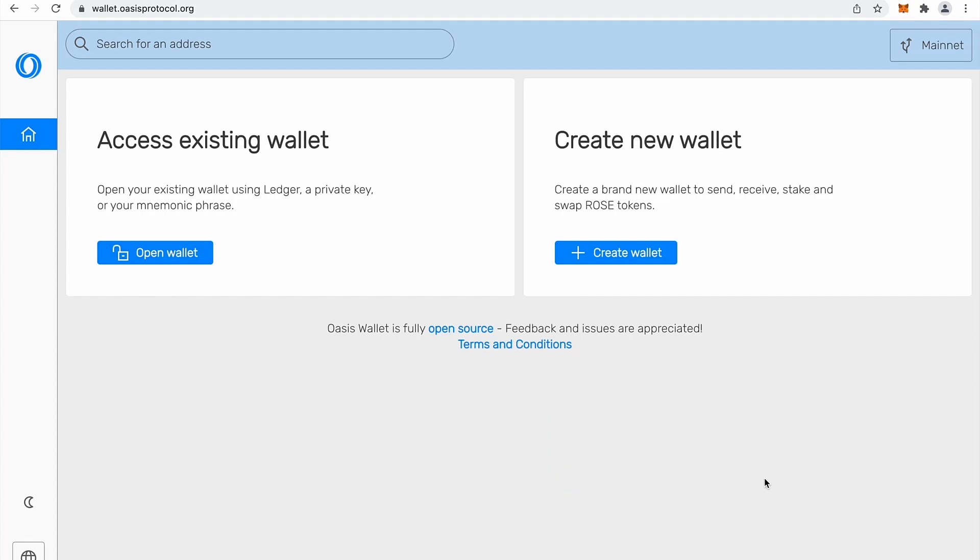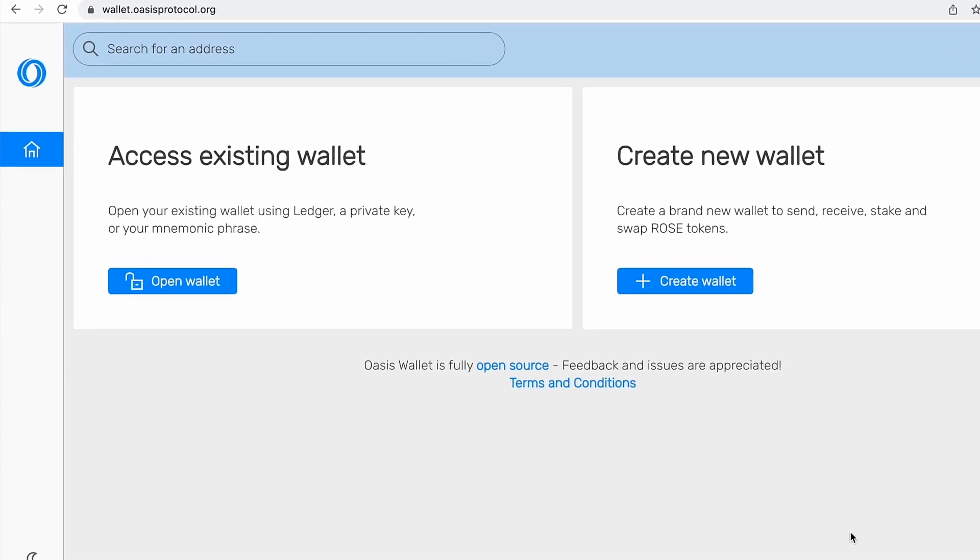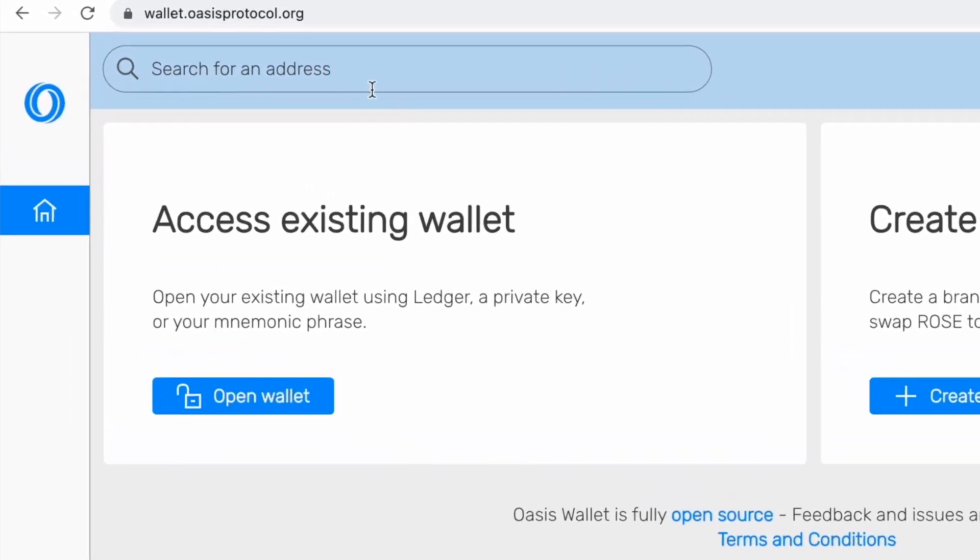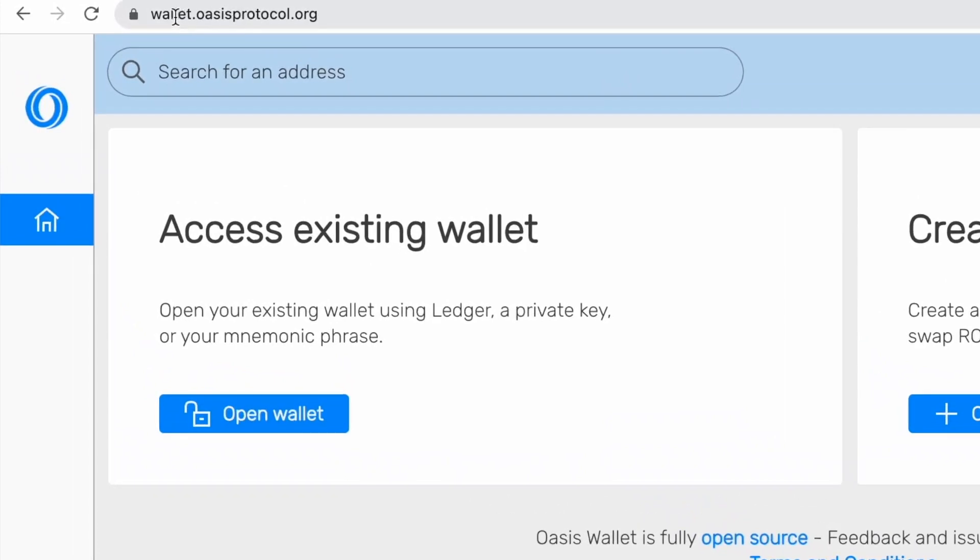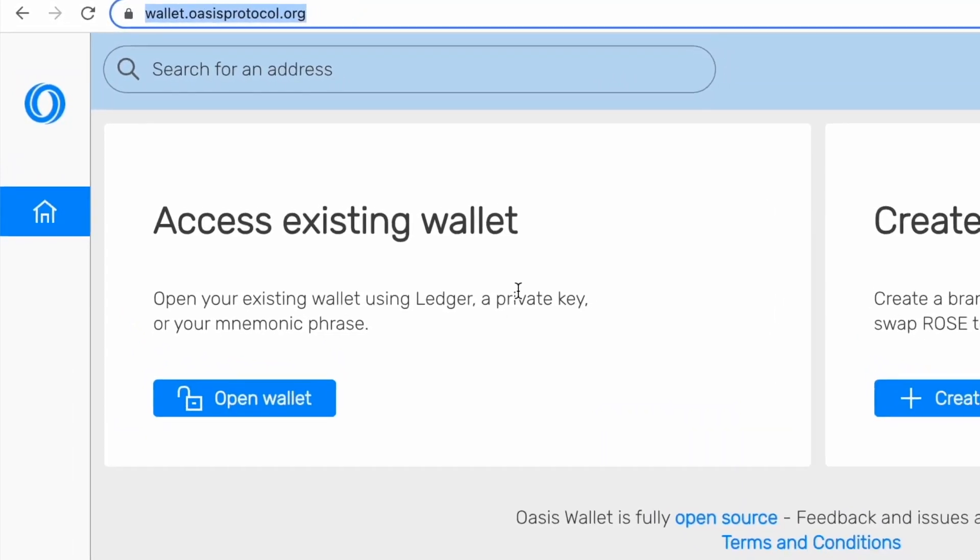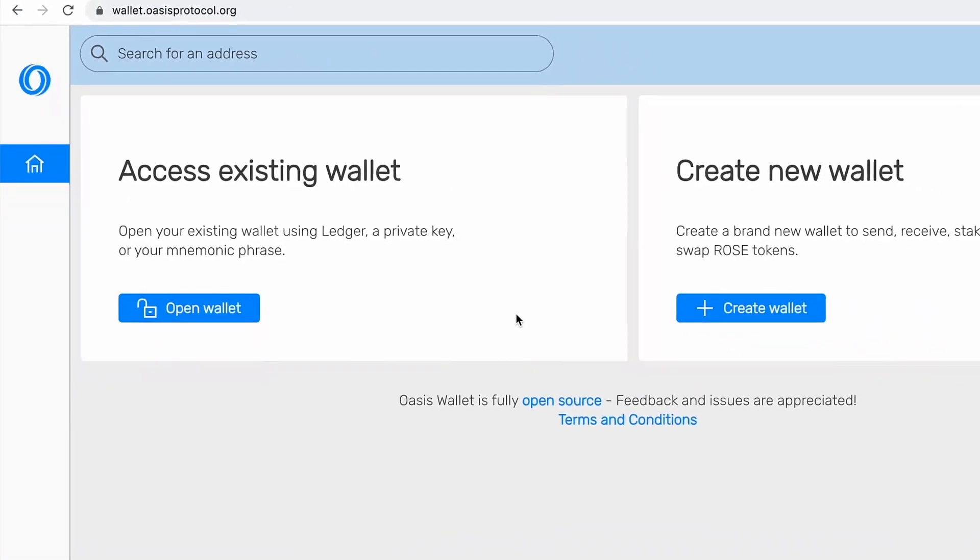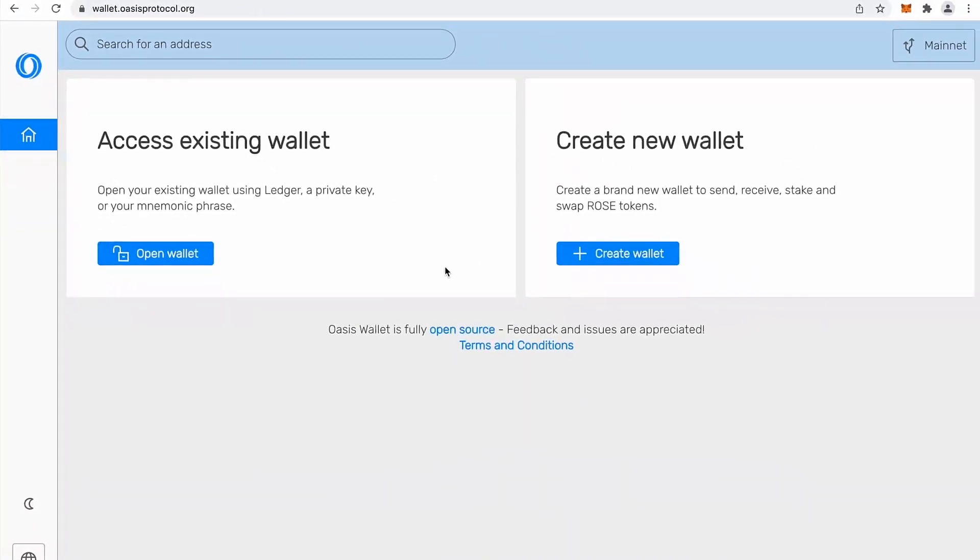Today I'm going to show you how to use our official Oasis wallets web version and browser extension. We will start with web version. So you can simply open your browser, type in wallet.oasisprotocol.org and this web page will appear.